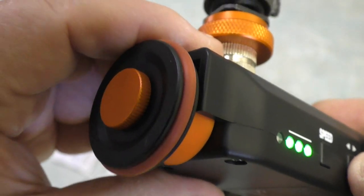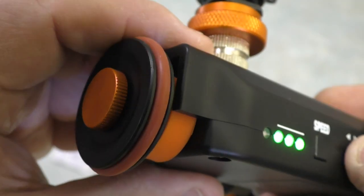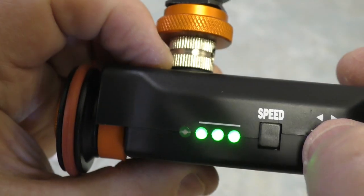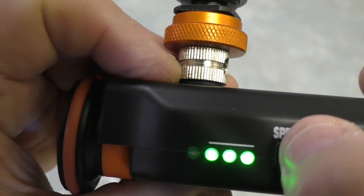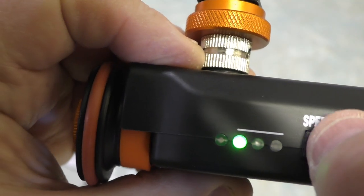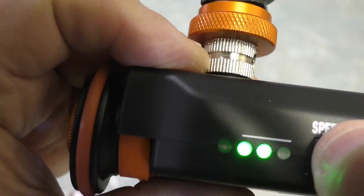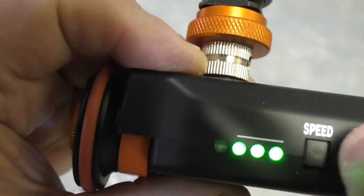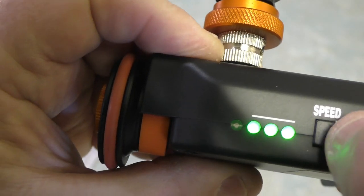And when it's running, you can set your speed one, two, or three.